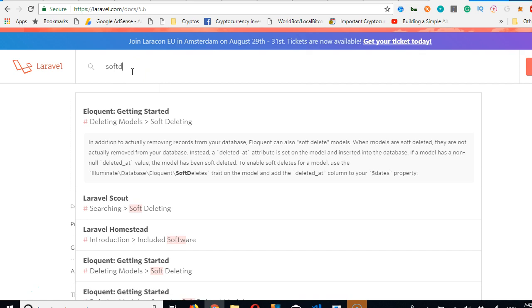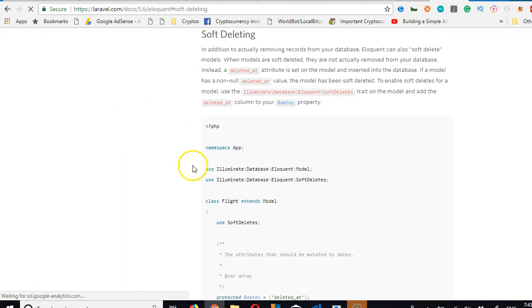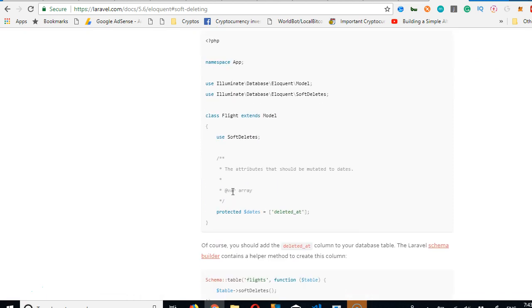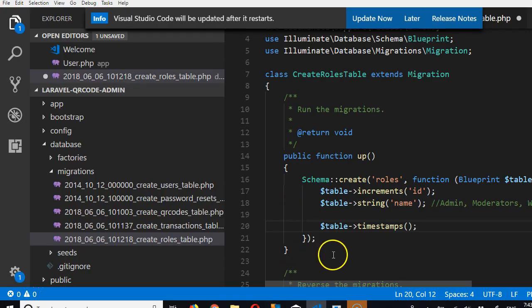So it's called soft delete, soft deleting. You see, deleting models. And look at it here, you can read about it, about soft deleting. But I'm going to add it here.